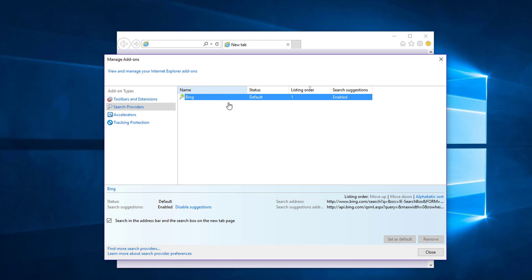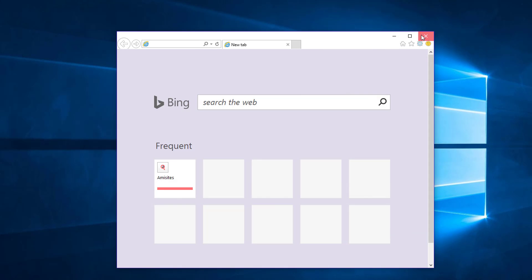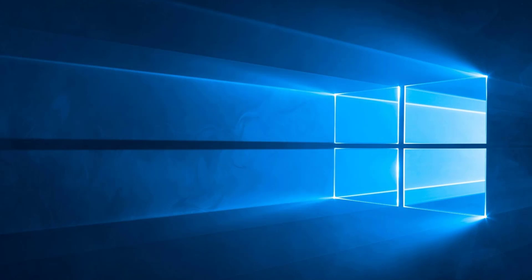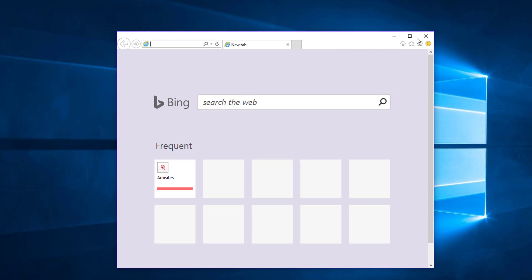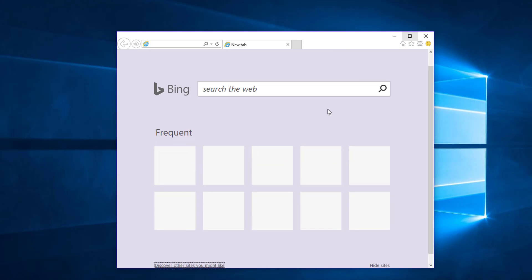You can remove it by clicking remove button. In my case, I have default Bing search engine. Restart Internet Explorer to make sure changes take effect.